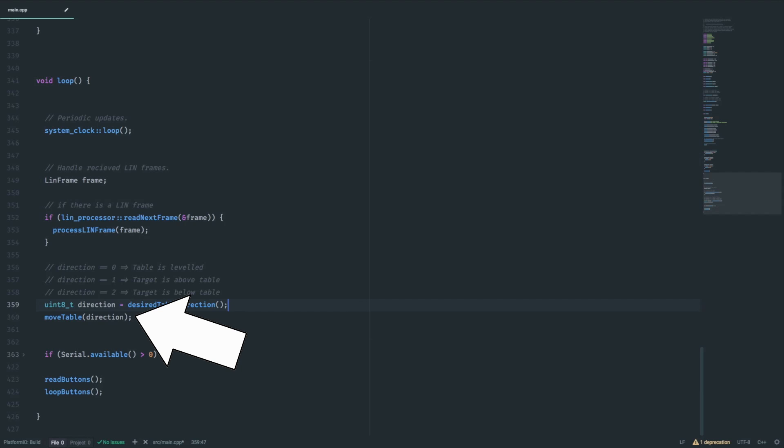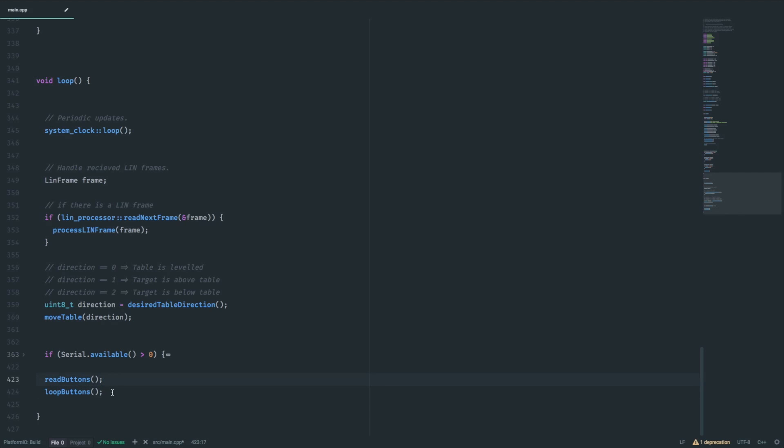The move table method will set the appropriate pin to start or stop the movement. So if we want to, let's say, move the table to a stored position, we simply set the current target to that specific value and the table will start moving.